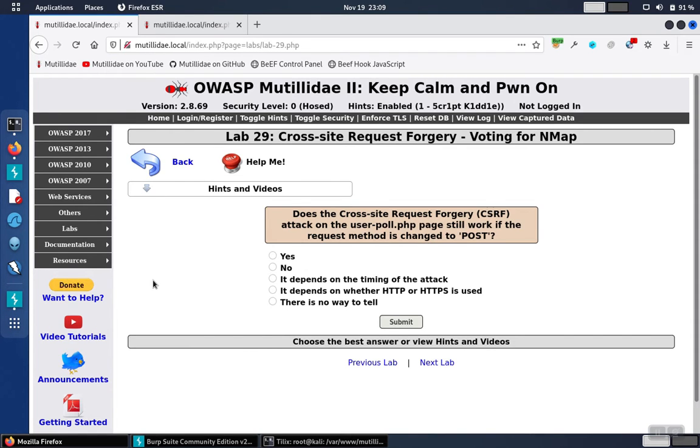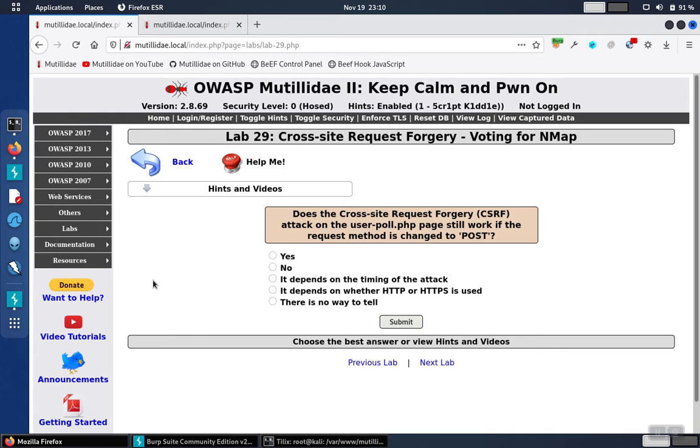Lab 29 asks us to figure out if the cross-site request forgery works on the user poll page, both with a GET or a POST. Really what it's asking is if the user poll page has a method tampering vulnerability, which allows these types of scripting attacks to be performed over either of the two HTTP methods.